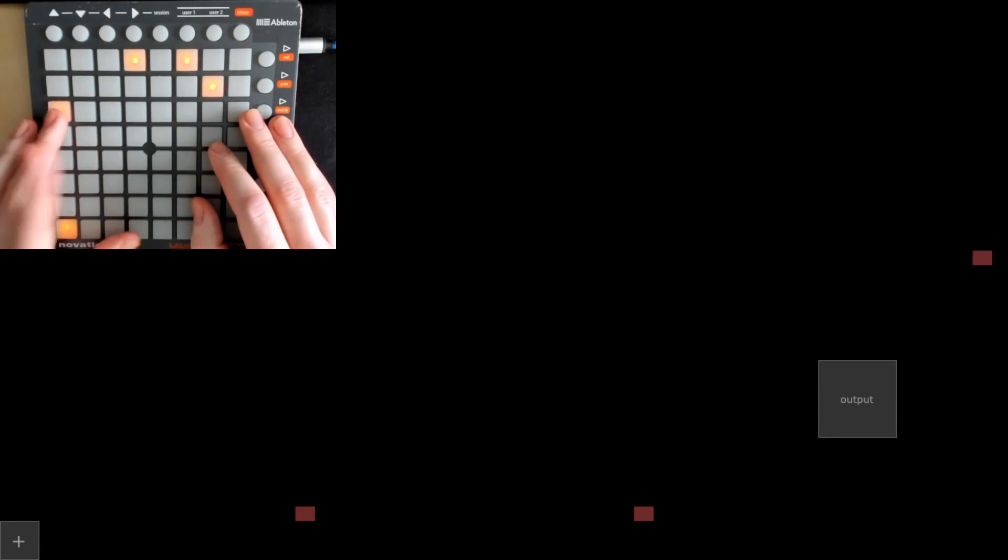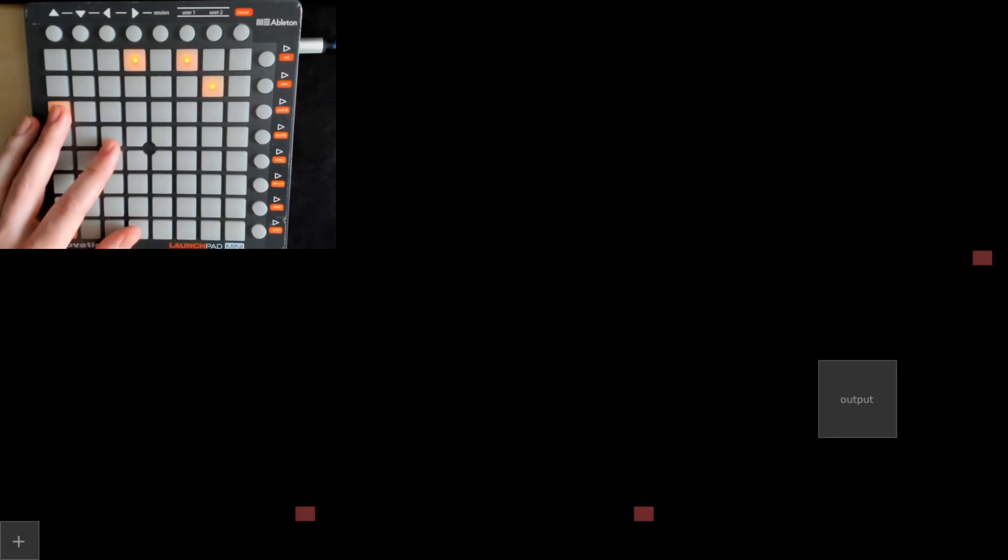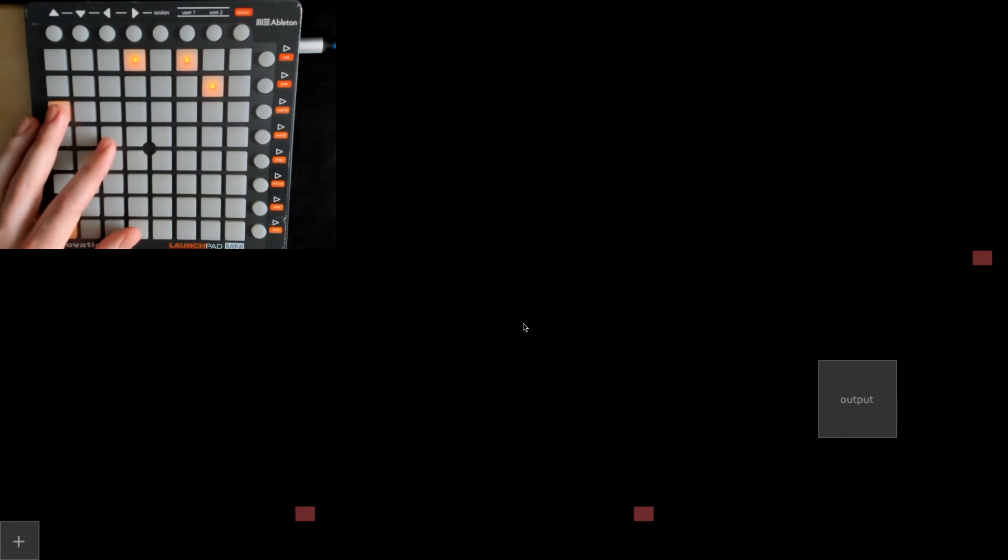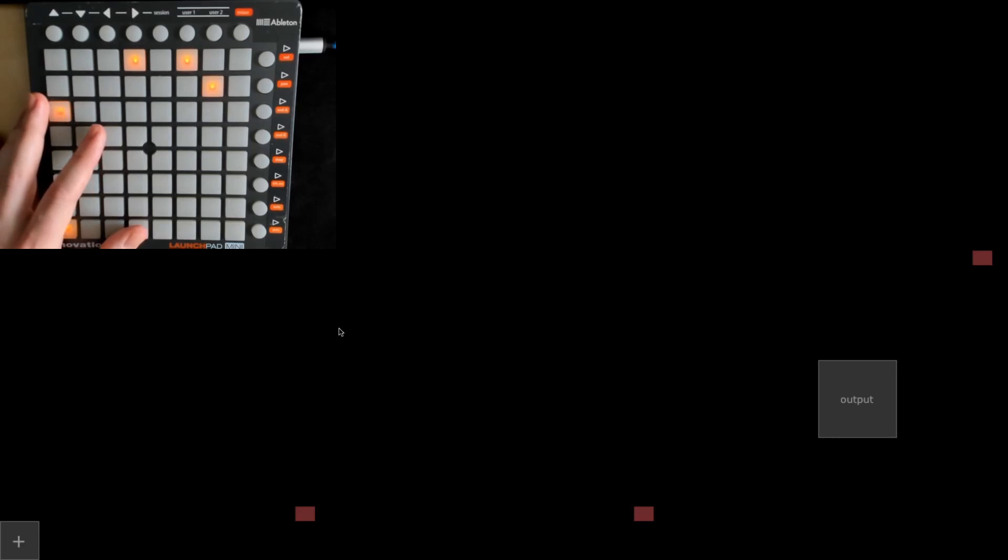When you start up the TouchDesigner file, go to perform mode by pressing F1. Then you're gonna see the UI which is here, and on the lower left hand corner you have this plus button.